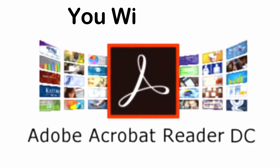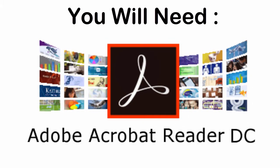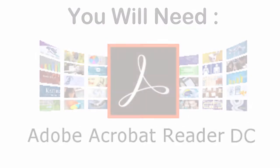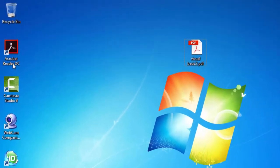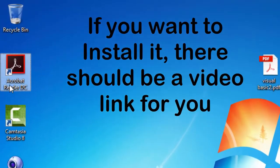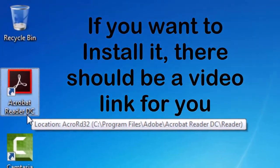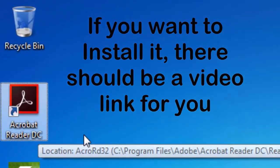To open this kind of file, you need a software or program installed on your PC, which is Adobe Acrobat Reader. If you don't know how to install it, there will be a video link at the end of the video you can look at.